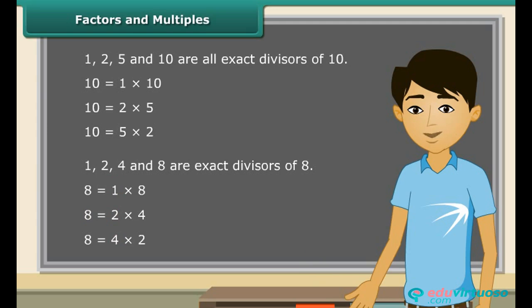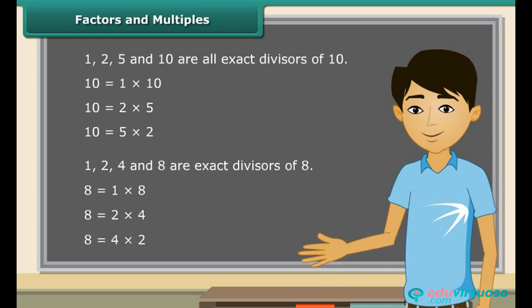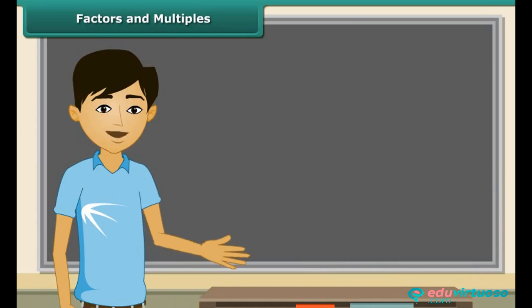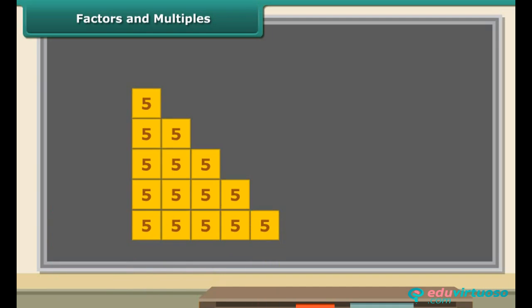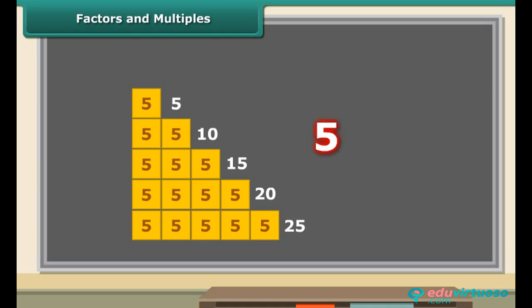Multiples are always greater than or at least equal to the number itself. Let us revise factors and multiples with the help of an interesting activity. Collect some wooden strips each 5 units long and join them end to end as shown in the figure. It is clear from the figure that the numbers 5, 10, 15, 20 and 25 are multiples of 5. Each of these numbers is greater than or equal to 5, and 5 is a factor of 5, 10, 15, 20 and 25.